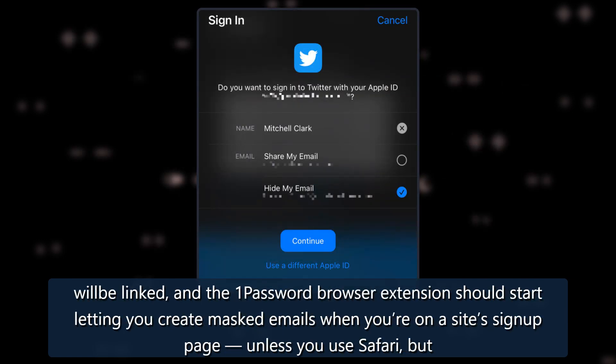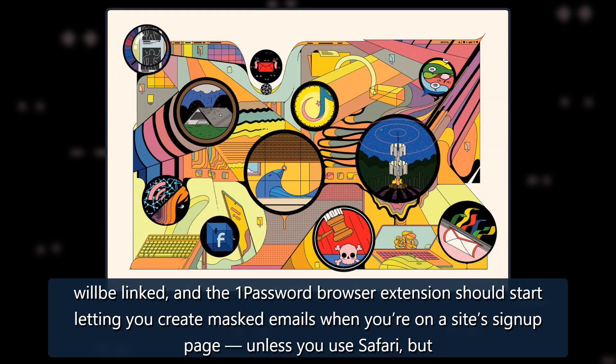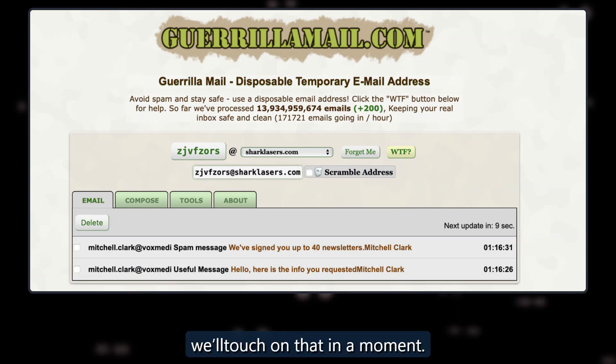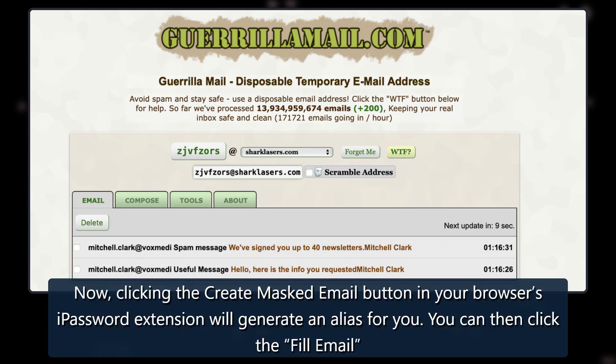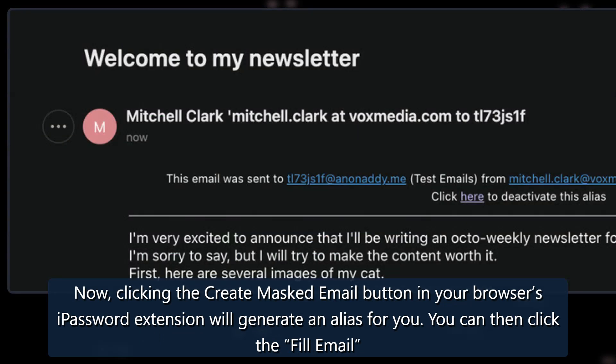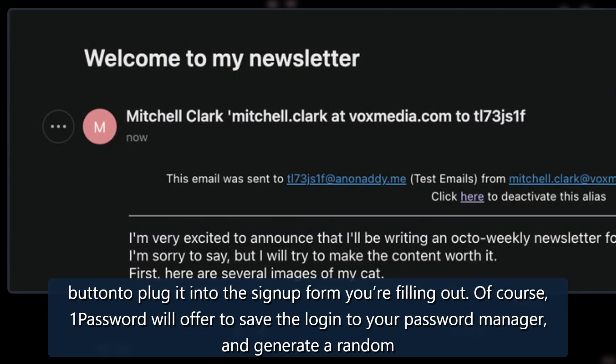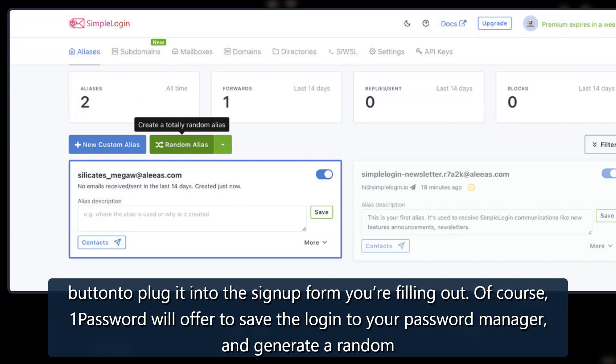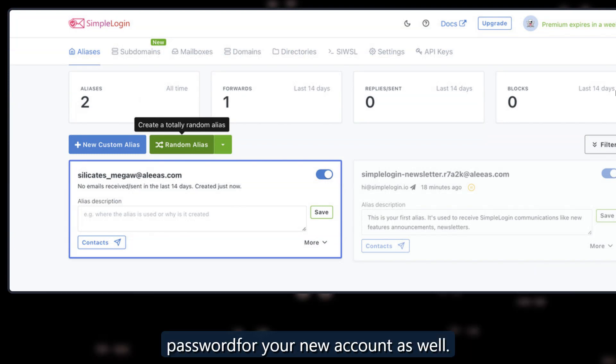The 1Password browser extension should start letting you create masked emails when you're on a site's signup page, unless you use Safari, but we'll touch on that in a moment. Now, clicking the Create Masked Email button in your browser's 1Password extension will generate an alias for you. You can then click the Fill Email button to plug it into the signup form you're filling out. Of course, 1Password will offer to save the login to your password manager, and generate a random password for your new account as well.